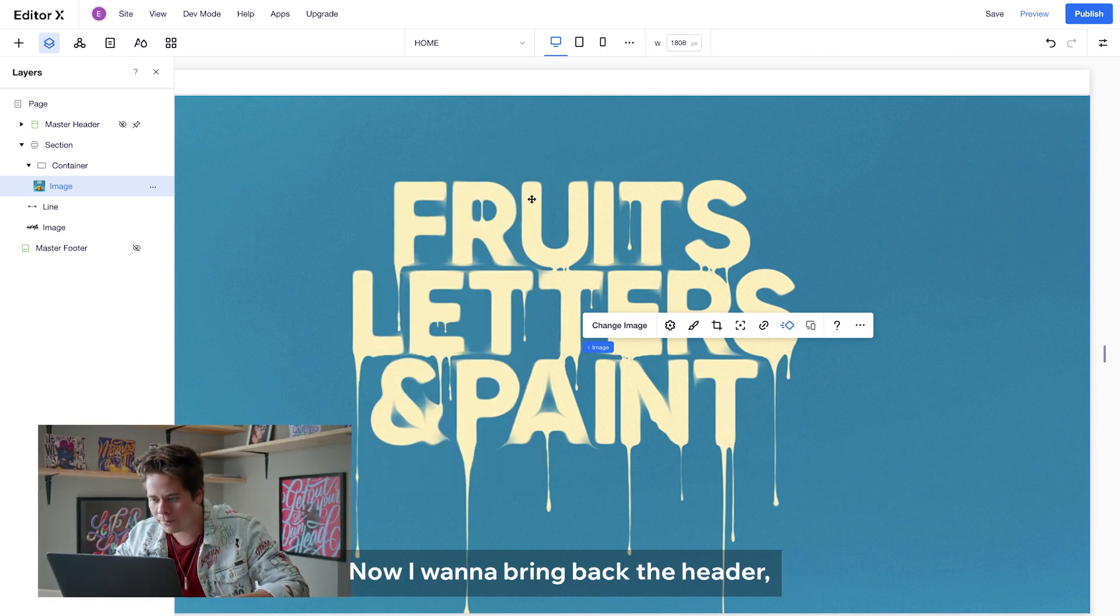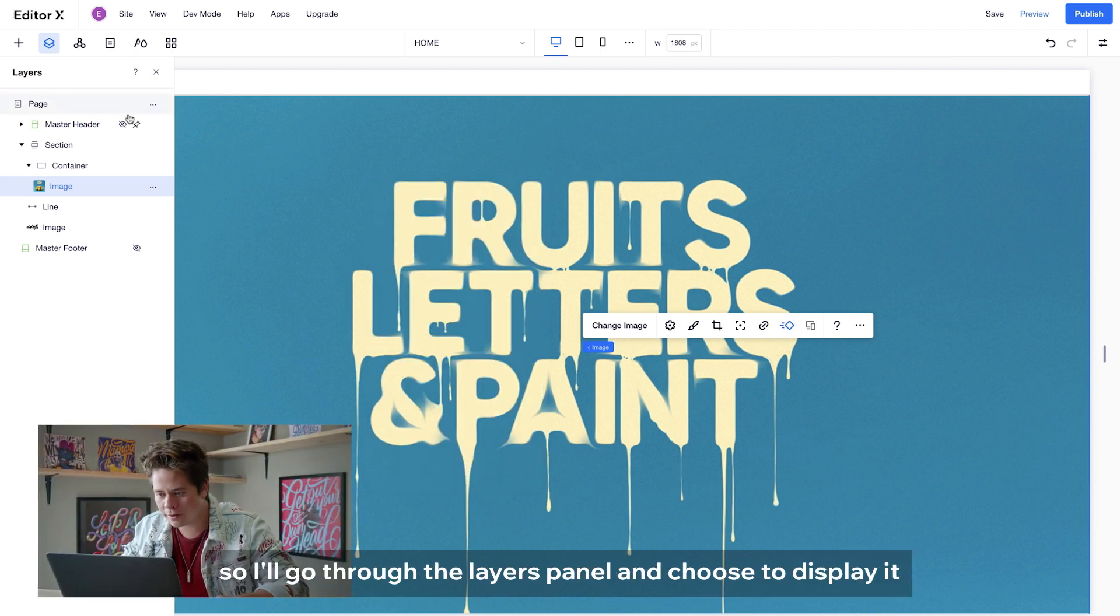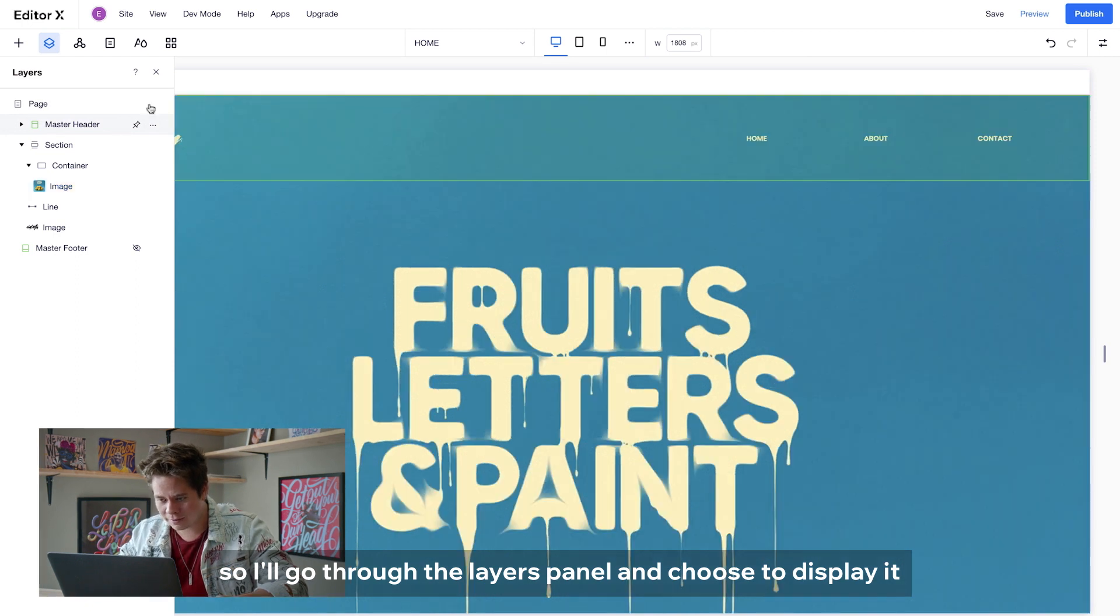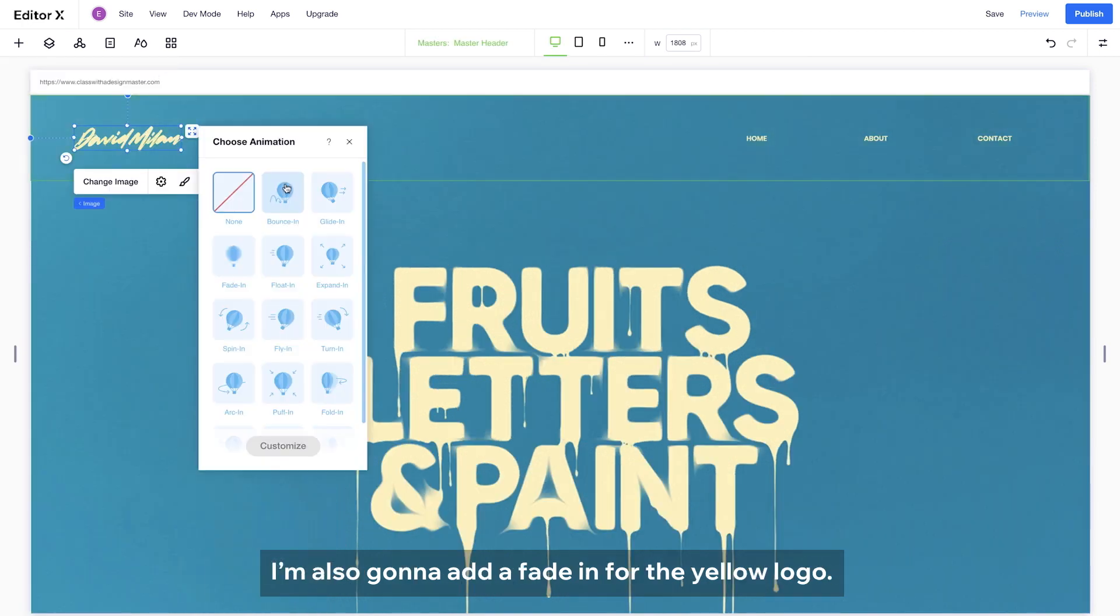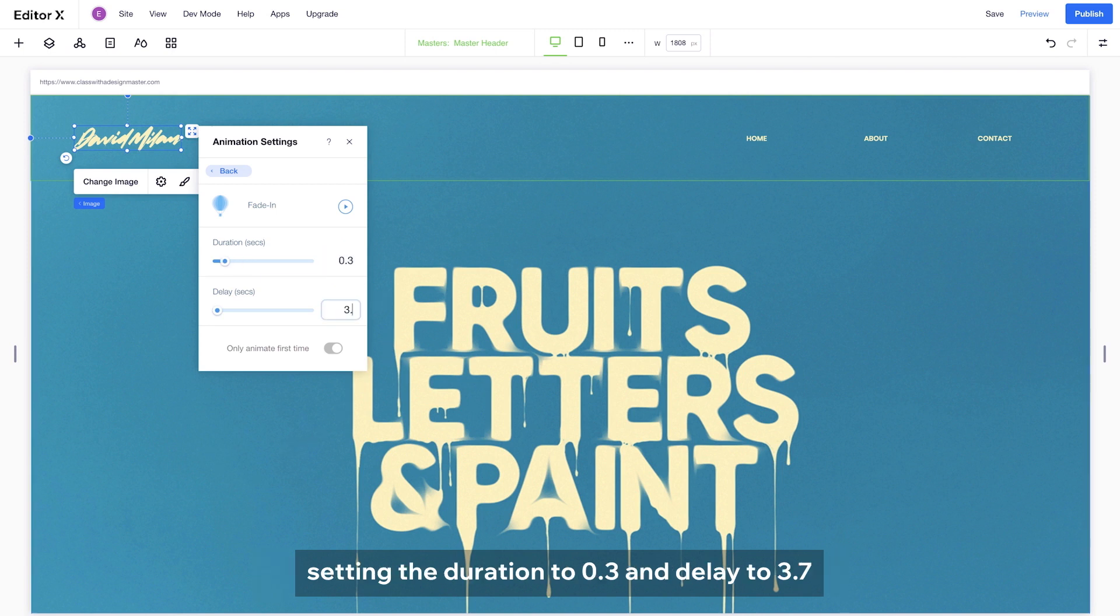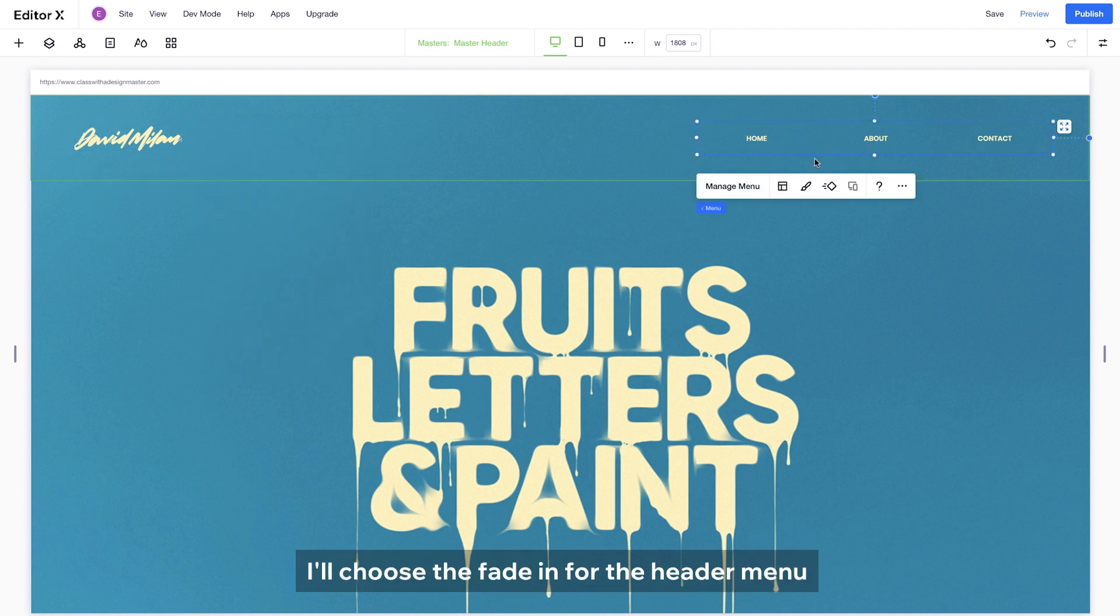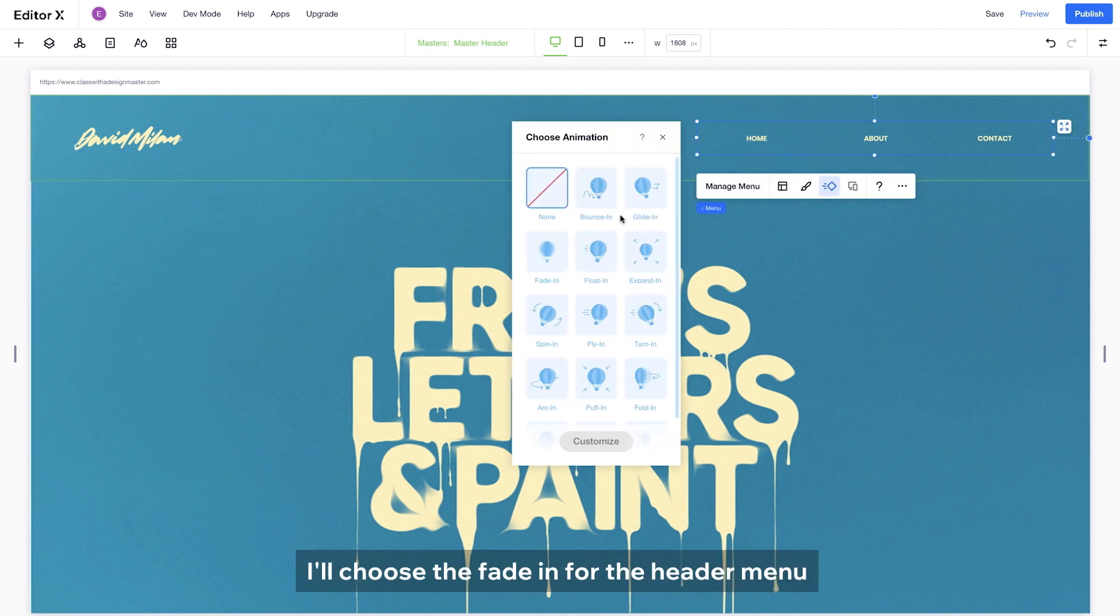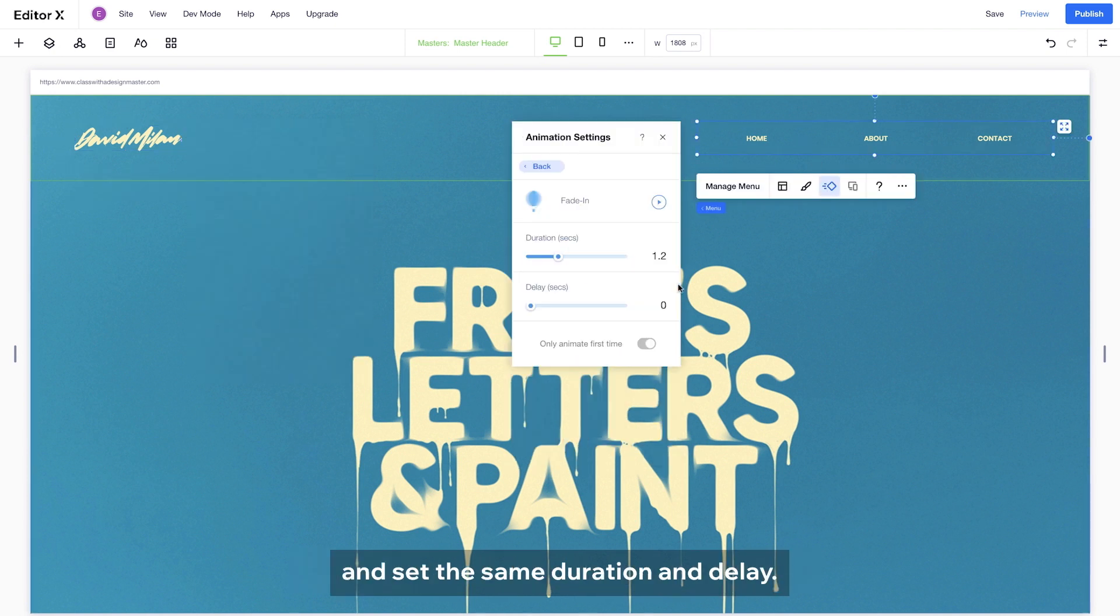Now, I'm going to bring back the header, so I will go through the layers panel and choose to display it. I'm also going to add a fade in for the yellow logo, setting the duration to 0.3 and delay to 3.7. And last but not least, I will choose the fade in for the header menu and set the same duration and delay.